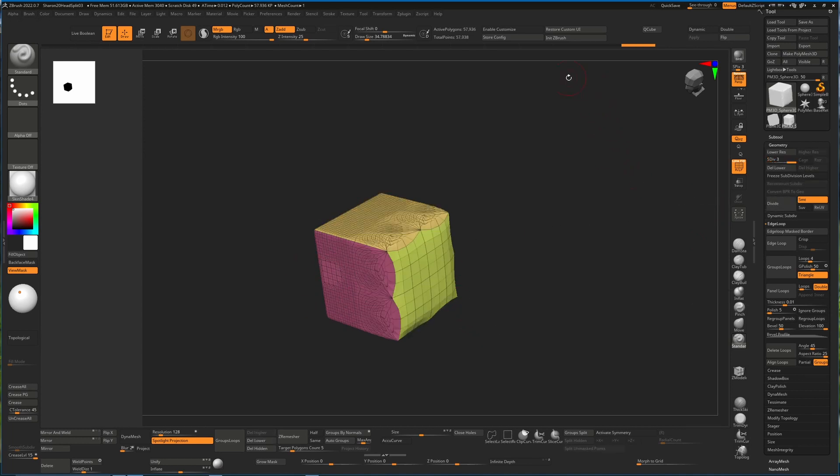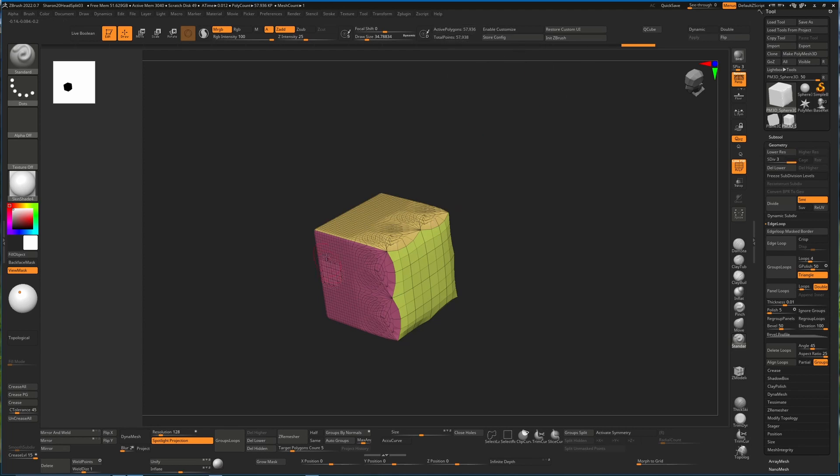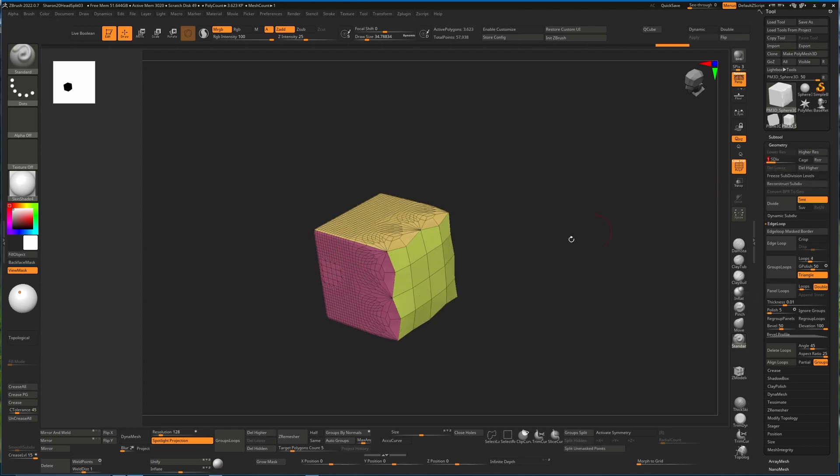And you'll see our point count has now gone from 14,000 at our maximum subdivision up to 57,000. So it has divided everywhere except for that masked area at the lowest subdivision. If we go back down, you can see that's what it did - it divided everything that was there previously.